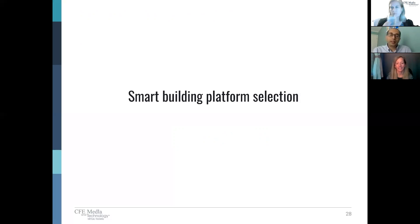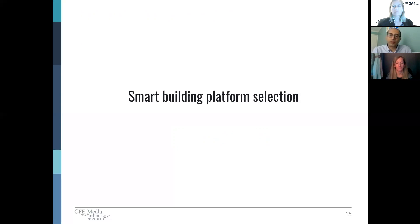Thank you, Julianne. When we start collecting all that data, the next question is how are you going to utilize that data to drive a business case and your return on investment. There are a plethora of choices in our industry — traditional solutions, some new options. Let's dive into what those options are and what the parameters are for selecting a smart building platform.